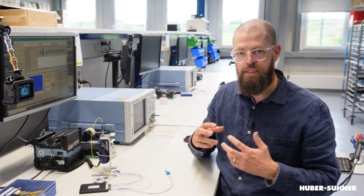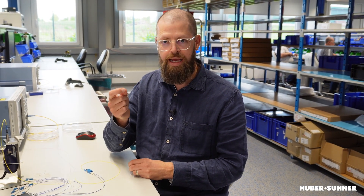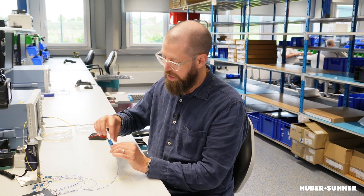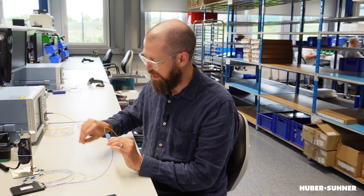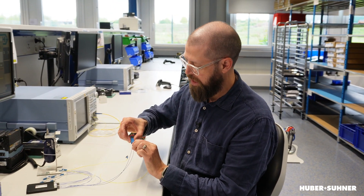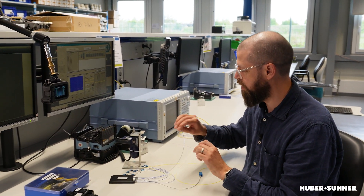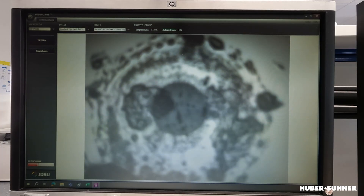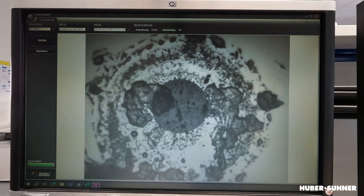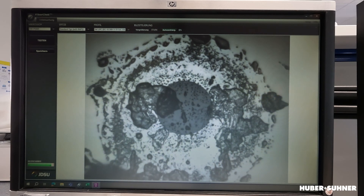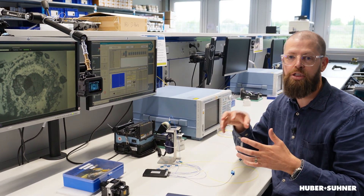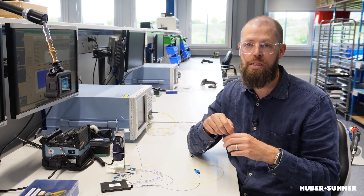The other important thing to keep in mind is that contamination of the connector doesn't just stay on that connector — it is passed along. This other connector on the other side, which was clean before we started, will also now be contaminated. That's why it is so important to always clean connectors before making any connections, because otherwise the contamination will spread and lead to quite a loss of optical performance in your optical network.